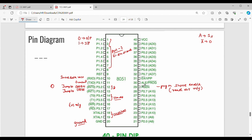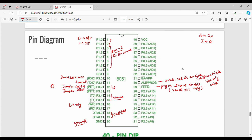Pin 30 is ALE, which stands for Address Latch Enable. Generally, where do we use it? When multiple chips are used, ALE is used to differentiate the multiple chips. If you use 4 chips, you use Address Latch Enable to select among them.